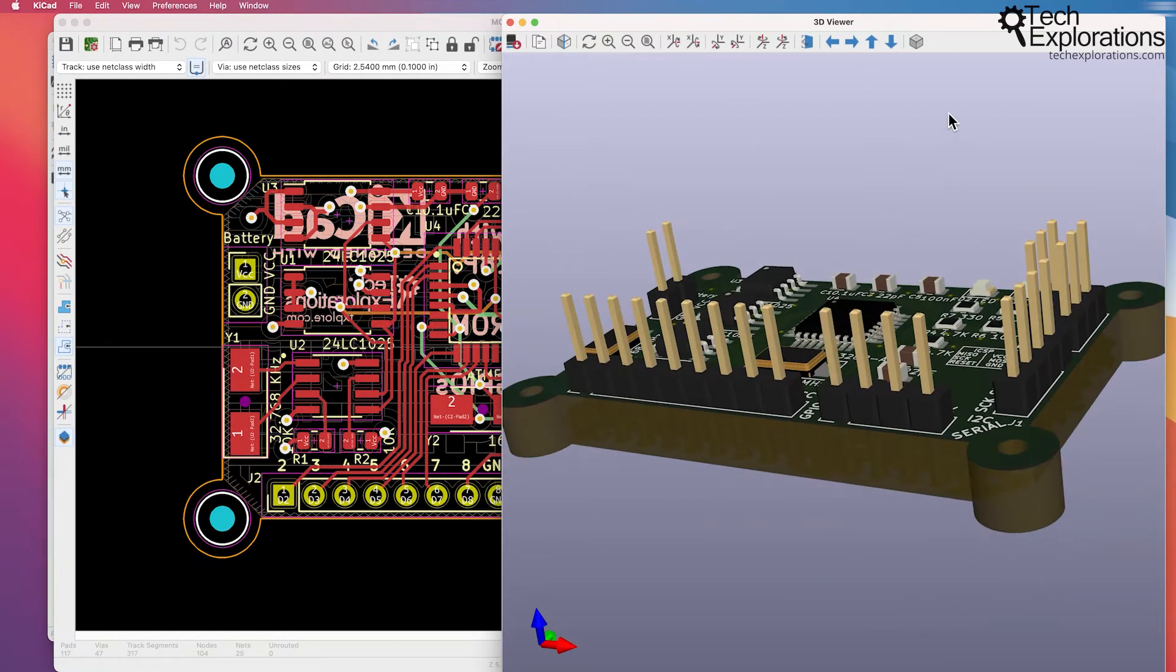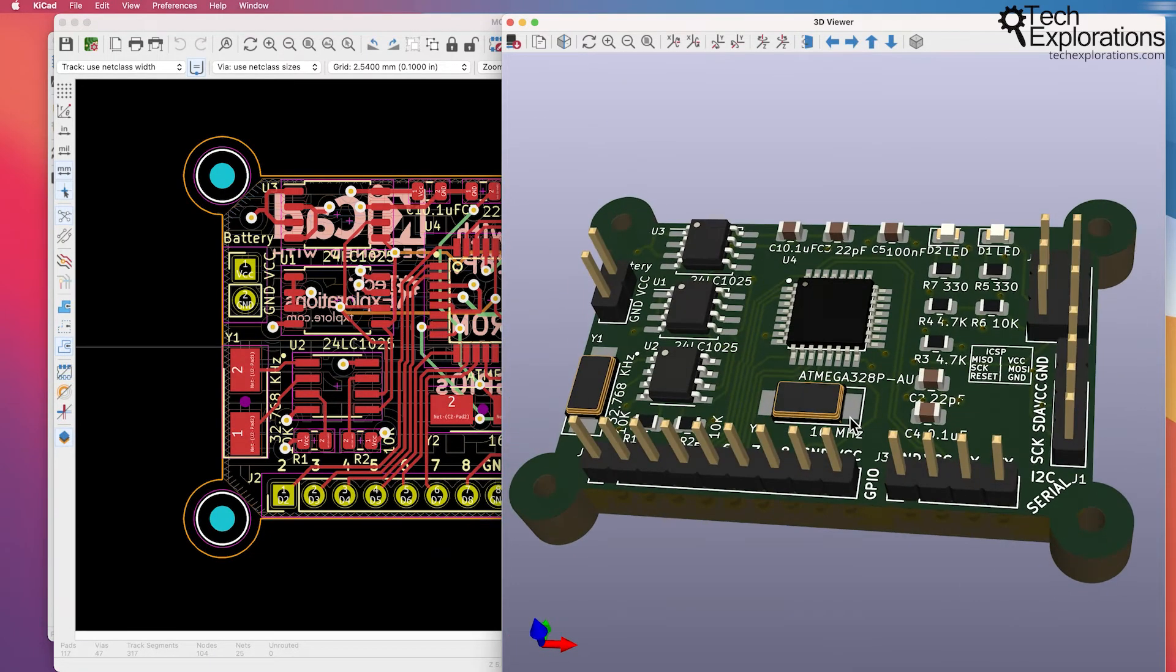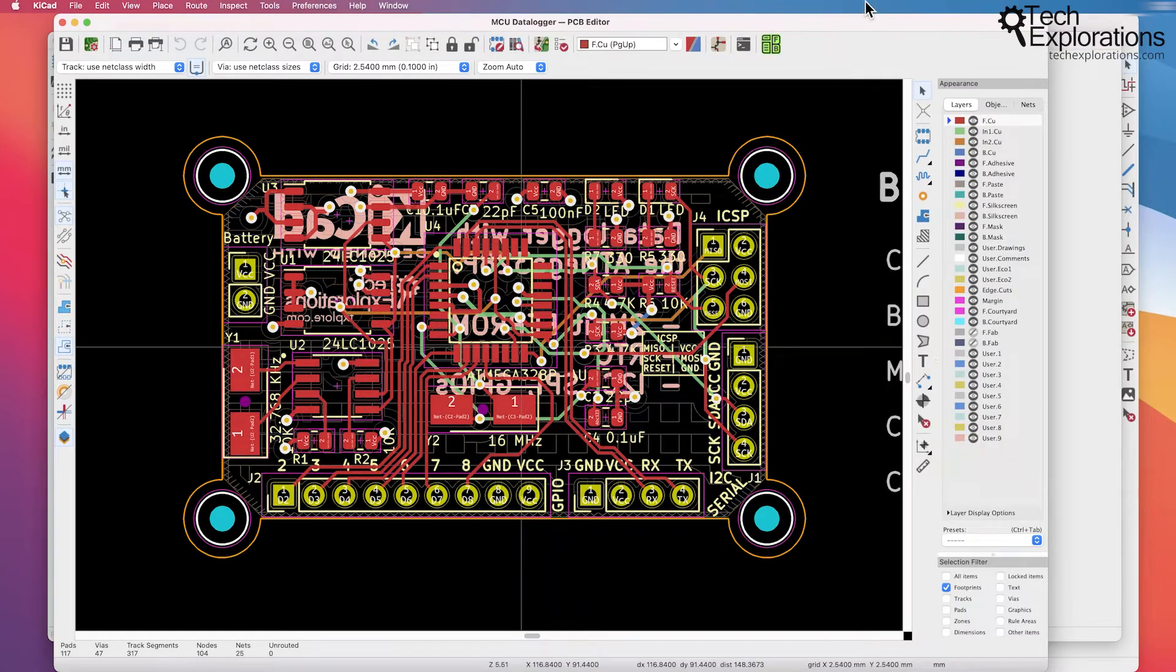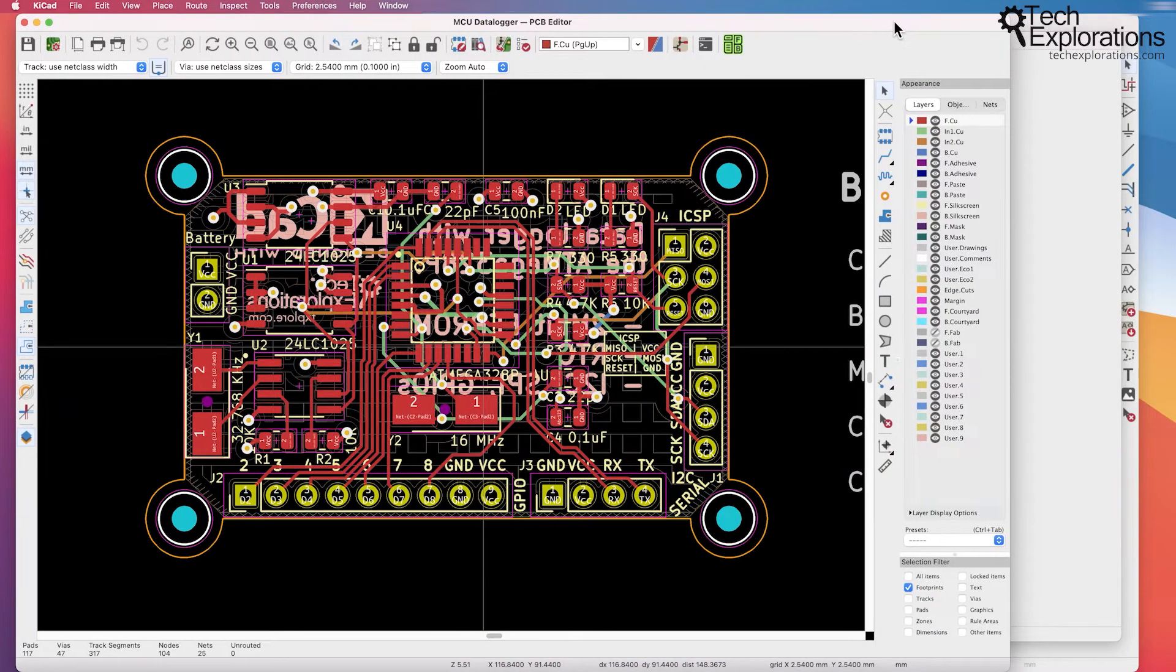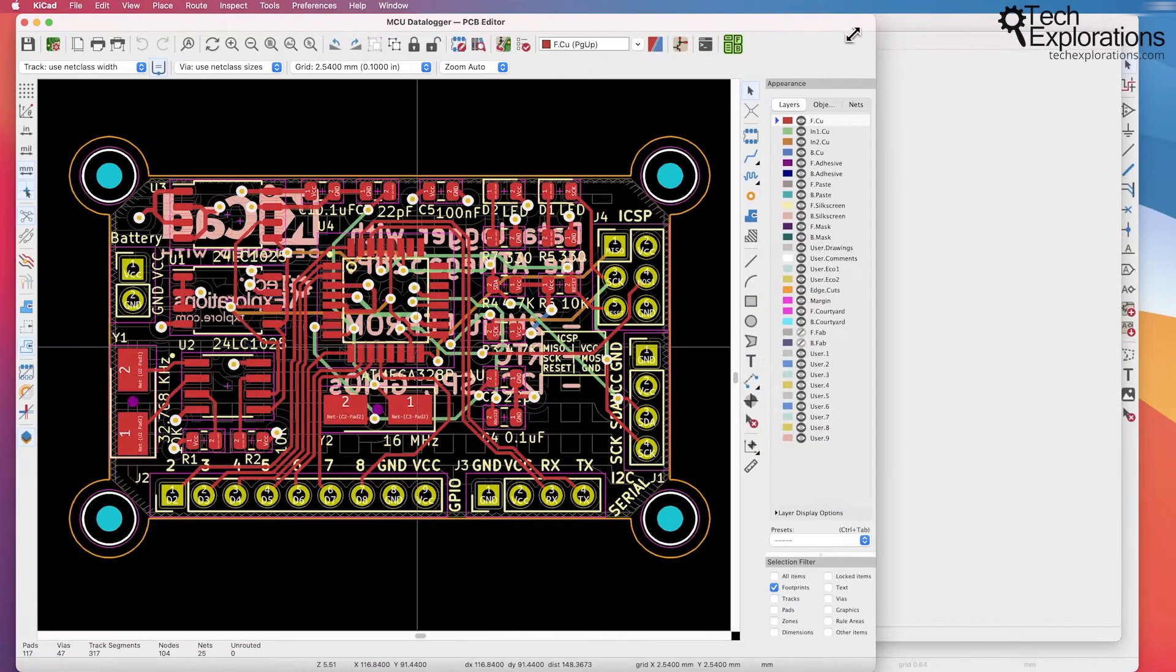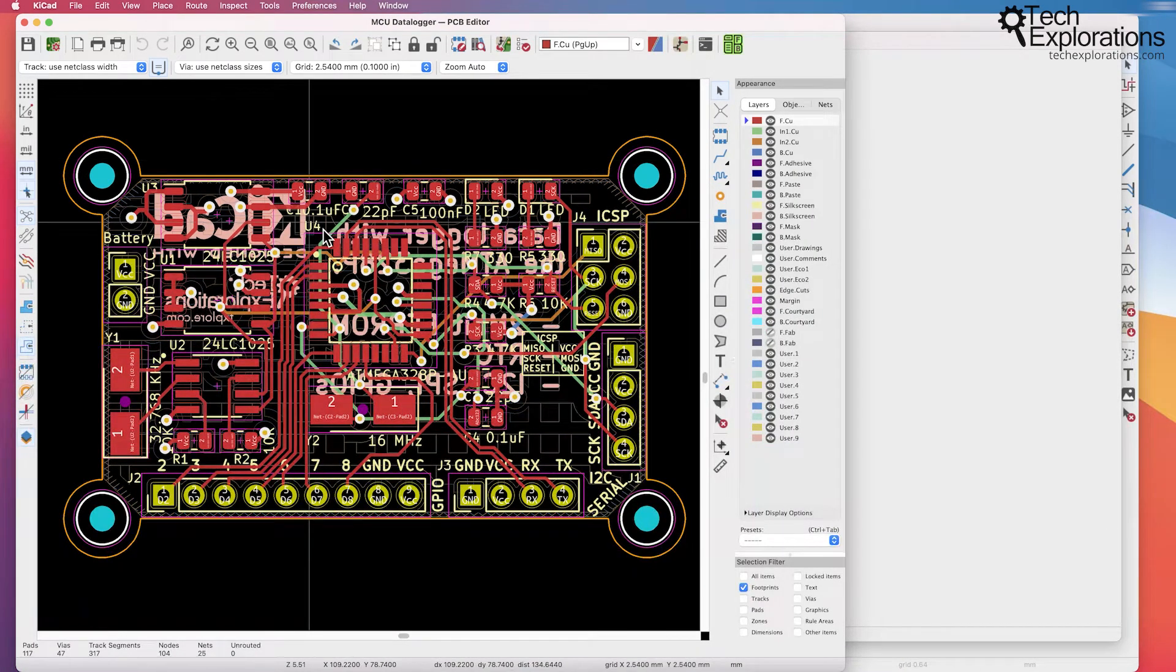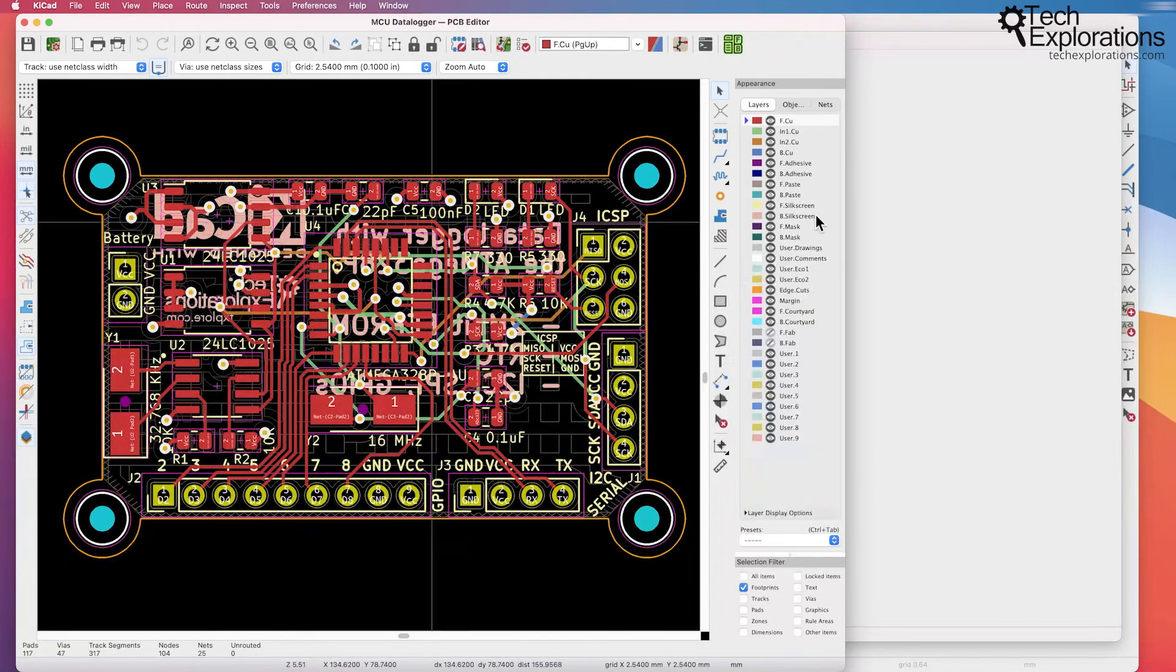It is an impressive piece of software in my opinion. It's very capable and over the years KeyCAD has improved a lot in the quality of the tools that are available to you to create PCBs.